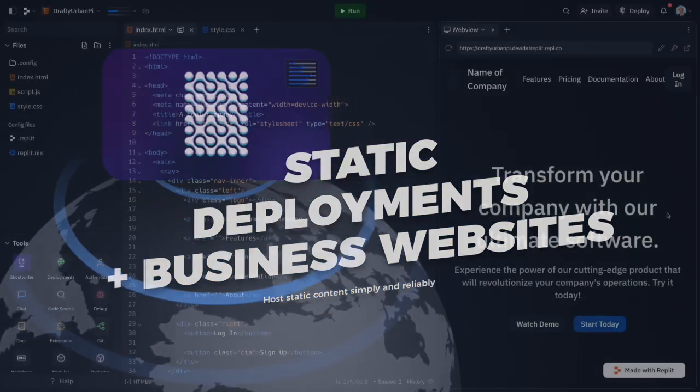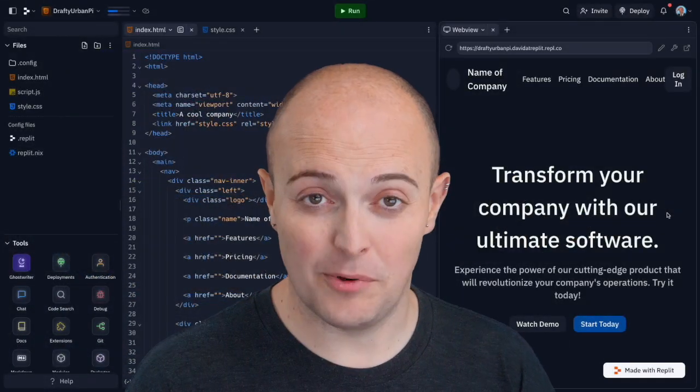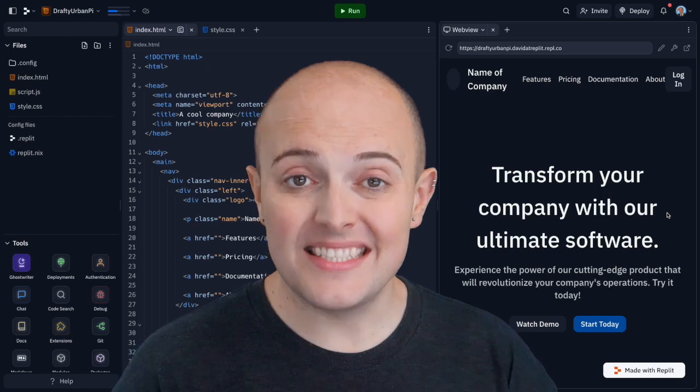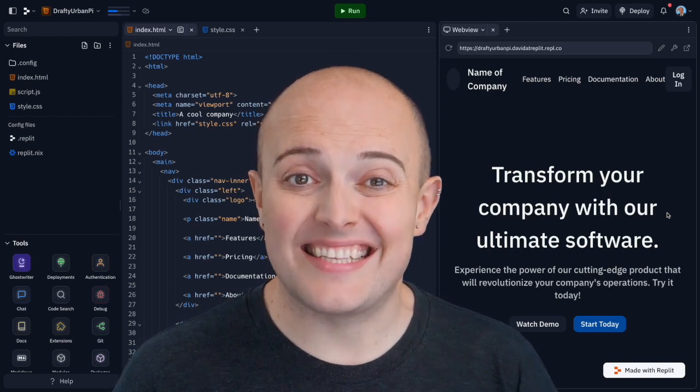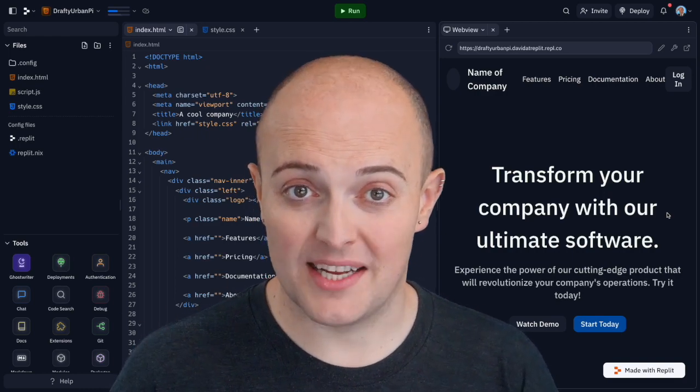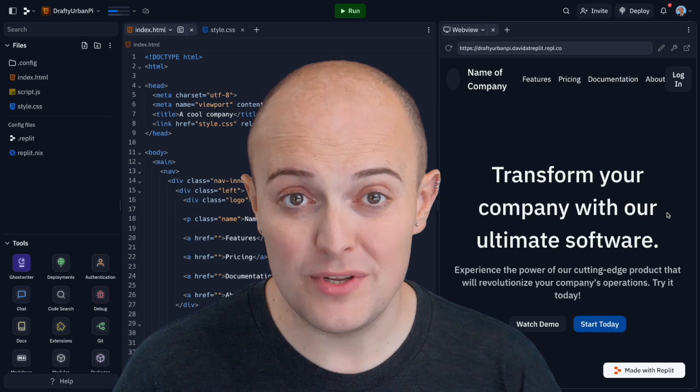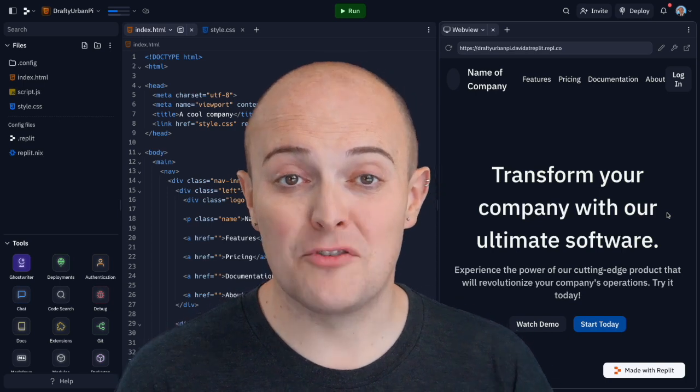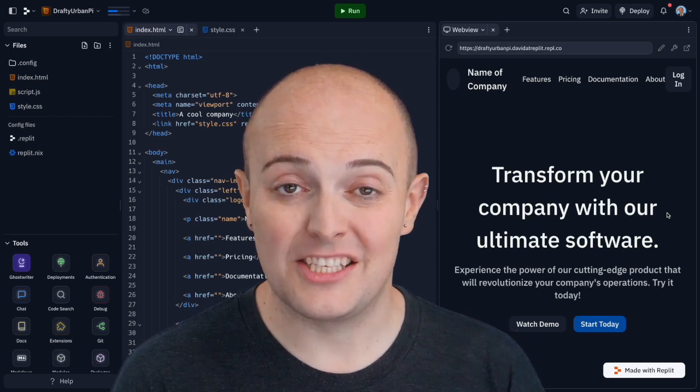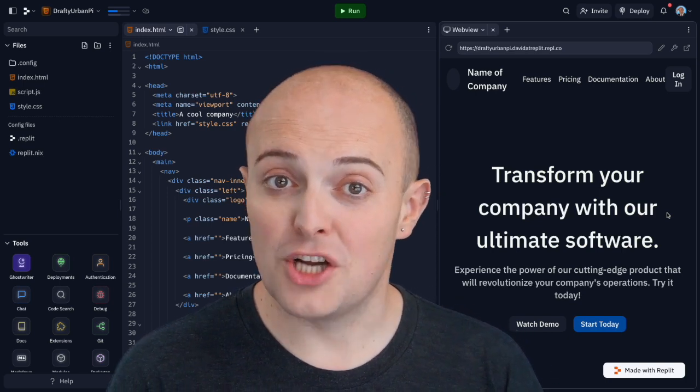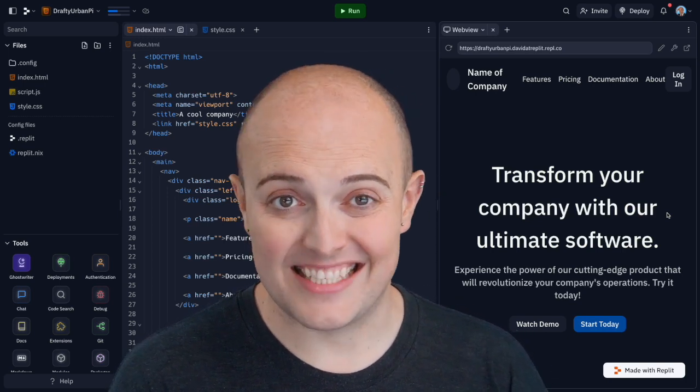What is a static deployment? This is hosting for a static website, something that doesn't have any dynamic code in it aside from your standard HTML, JavaScript, and CSS.